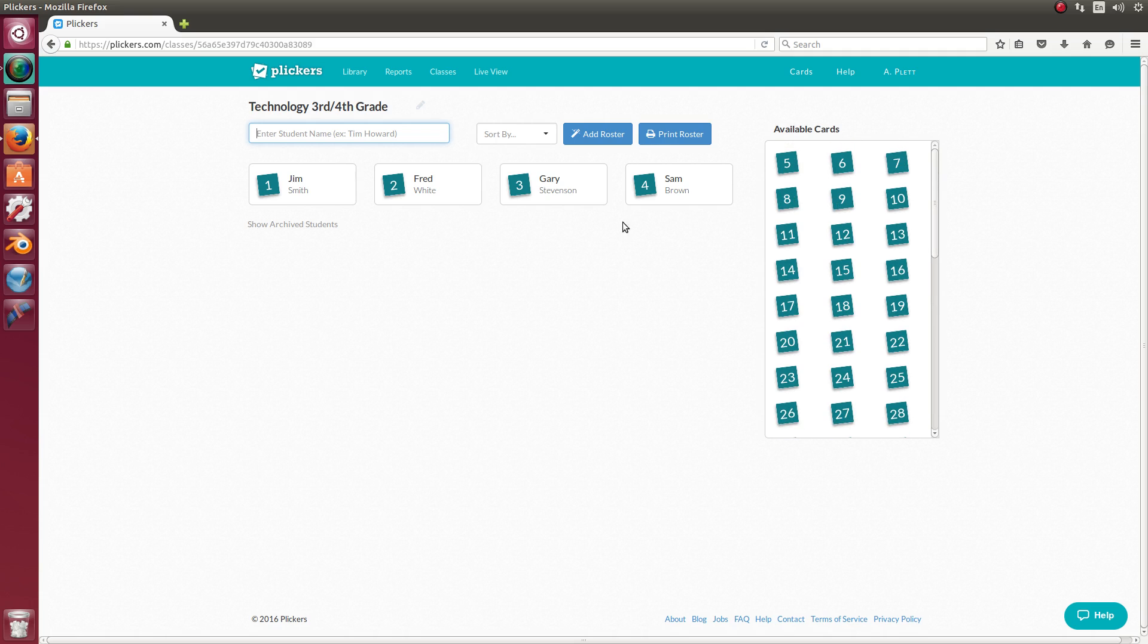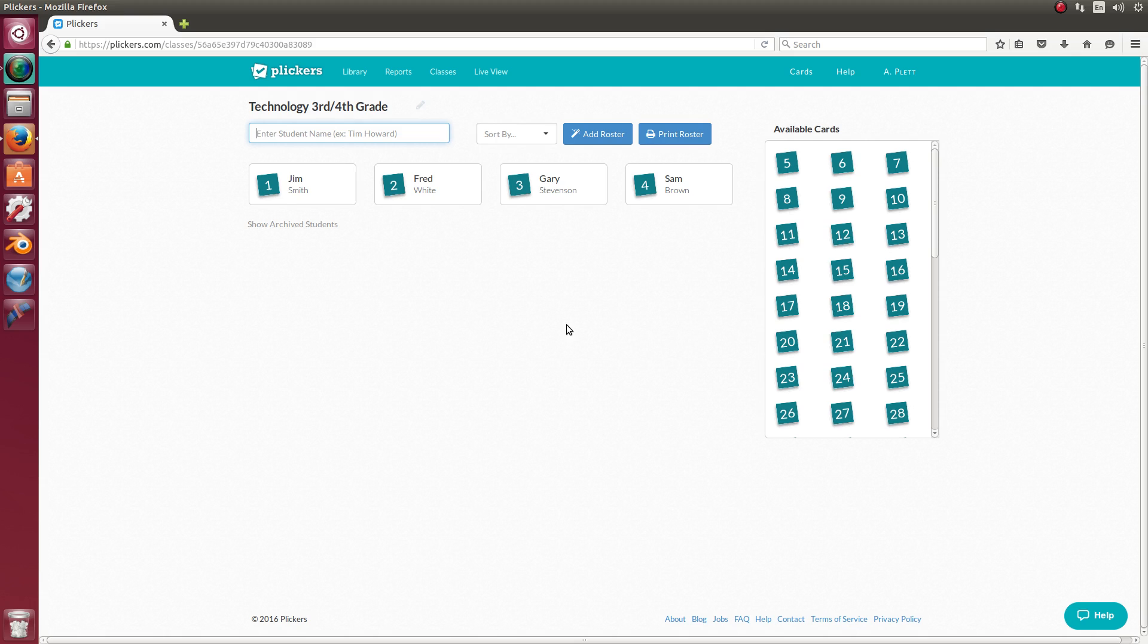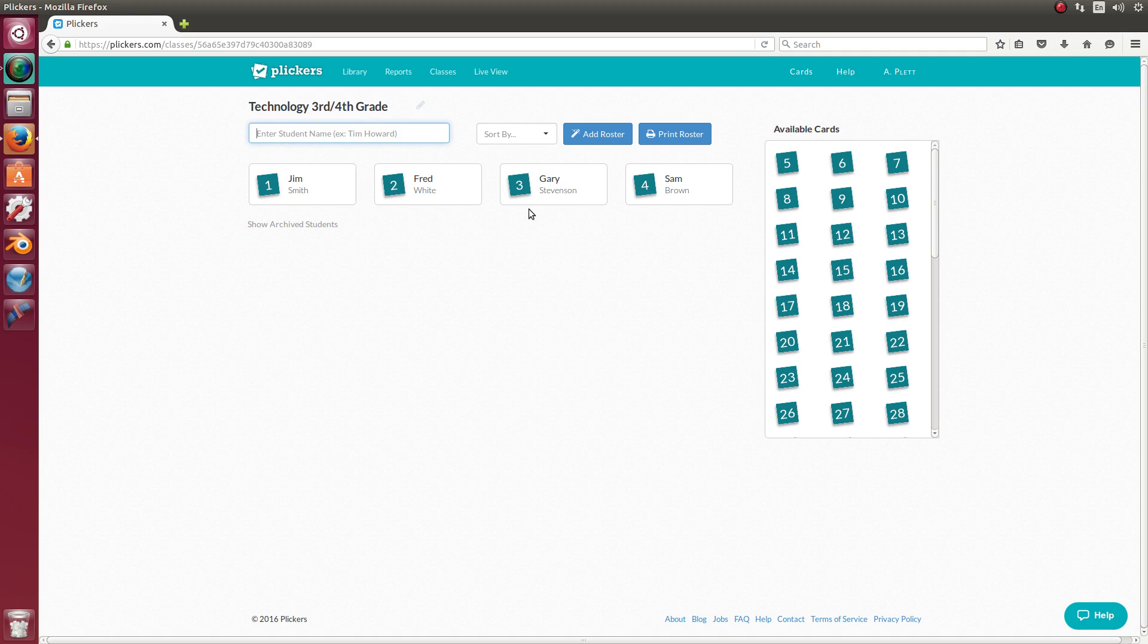But if you print off all sixty three cards, that may cover your entire caseload. And then you could actually give just like third and fourth grade numbers one through fifteen. And then fifth and sixth, you could have sixteen through however many. I'll let you decide how you want to do that. Or you can print off multiple sets and just reuse the numbers, depending on how you want to organize it. But once your roster is complete, you can print it. And that way you can have that on hand, so you know which student gets which card.